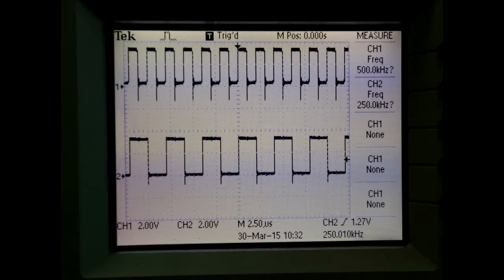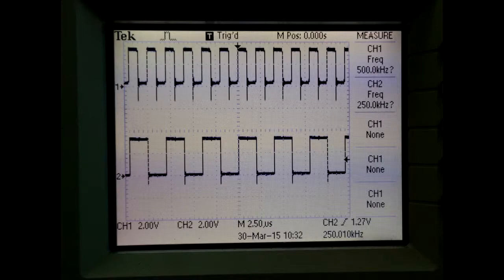For Part 2, we are required to use a 74HC74 IC and we have to plug the QBAR output to the D input, and there will be a 500kHz clock set into the IC. We are required to predict the output frequency coming out from Q. We plug the D flip-flop to an oscilloscope and we predict that Q will be 250kHz.